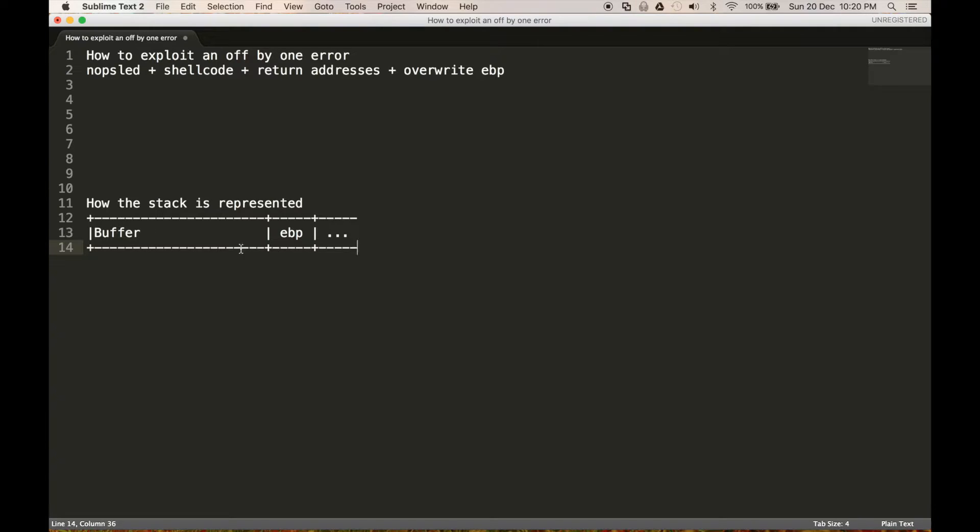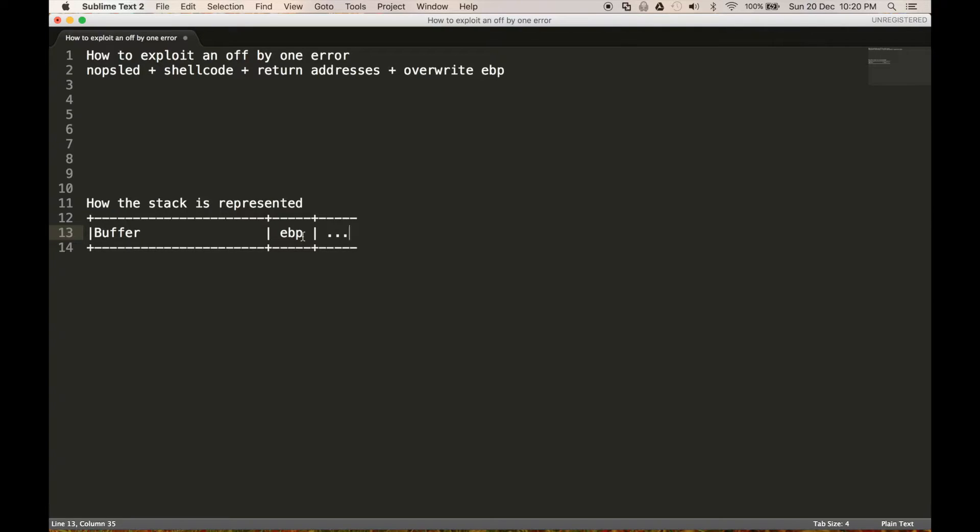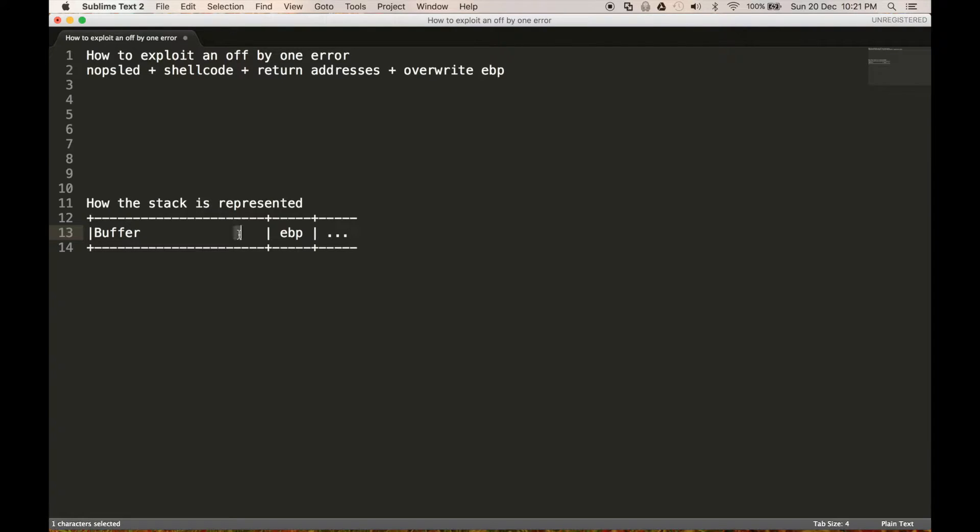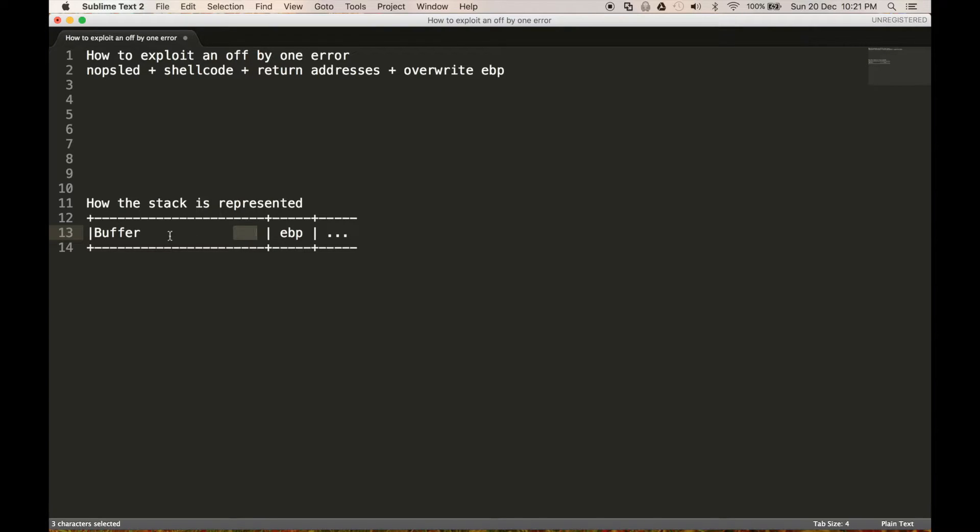And what this allows us to do is it allows us to change where the return address is. So normally we've got the buffer, the EBP, ESP return address, a few other things here. But the idea is the EBP points to the frame. So the thing after the EBP is pretty much always going to be the return address. So if we change where the frame is, this changes where the return address is. So basically what we can do is we can make the return address somewhere in our buffer. And when the return address is somewhere in our buffer, it allows us to go and execute code anywhere we want. So obviously the basic one is we'll just be able to put some shellcode in our buffer here. Otherwise, if they've got a non-executable stack, then you'd be able to do ret2libc with it.